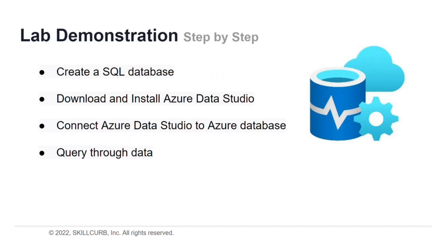In this lab, we'll be performing the following steps. First, we'll create a SQL database on Azure. Then, download and install Azure Data Studio and connect it to Azure Database. And finally, we'll query through our database using Azure Data Studio. We'll use both DDL and DML queries.